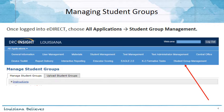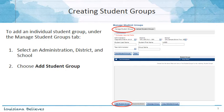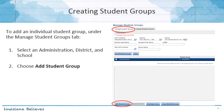To manage student groups, first log into eDirect, then choose All Applications and Student Group Management. To create student groups, select the Manage Student Groups tab. Select an administration, district, and school, and then at the bottom of the screen, choose Add Student Group.